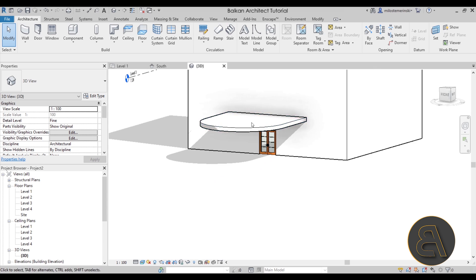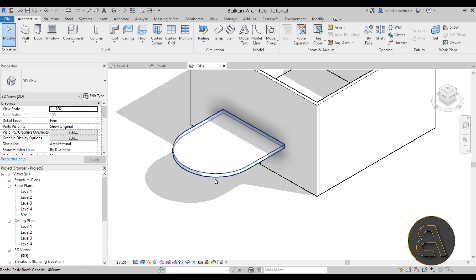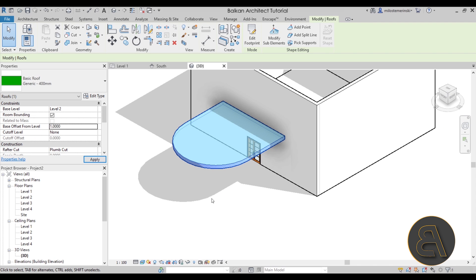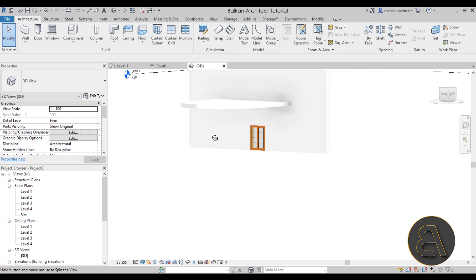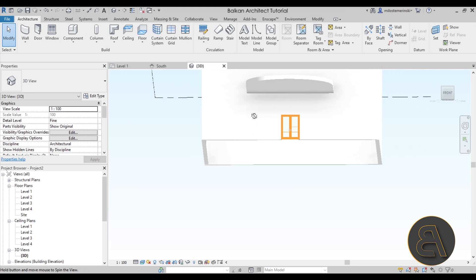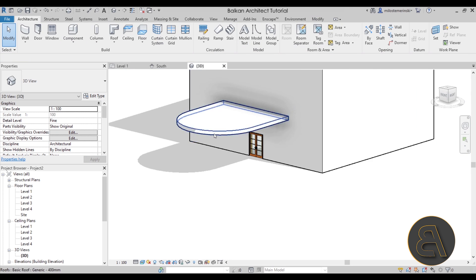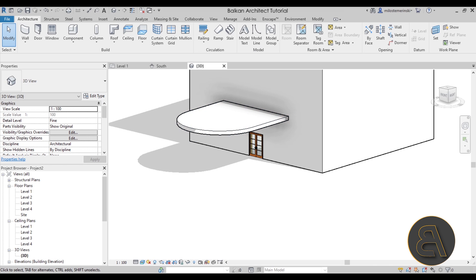Now one thing that I'm just going to change is give it a little bit of an offset of like one meter because it feels a little bit too low. Yeah this looks much better now.